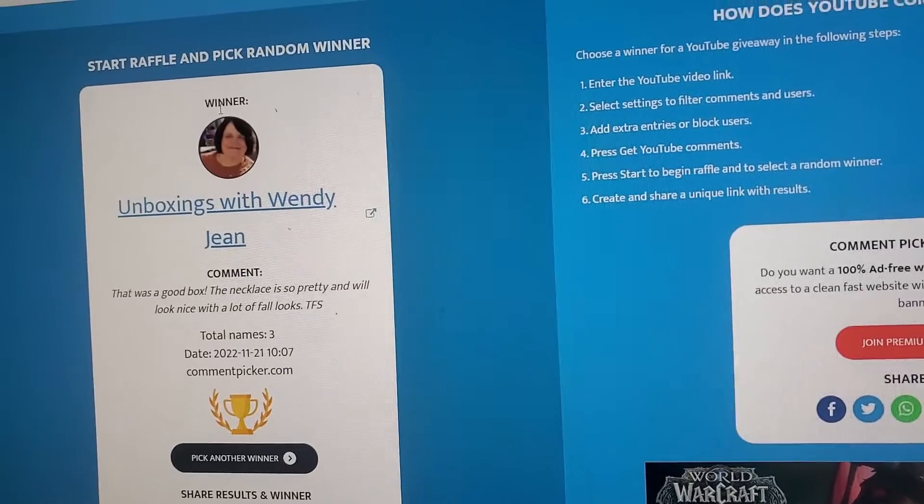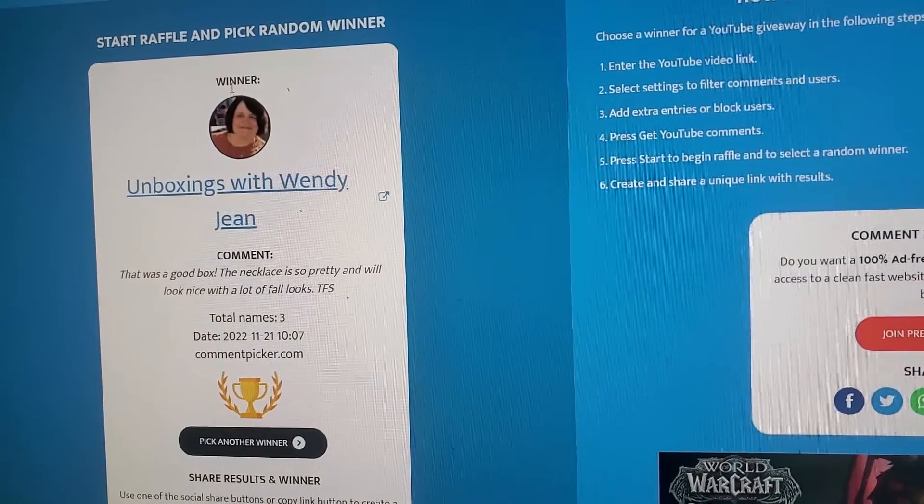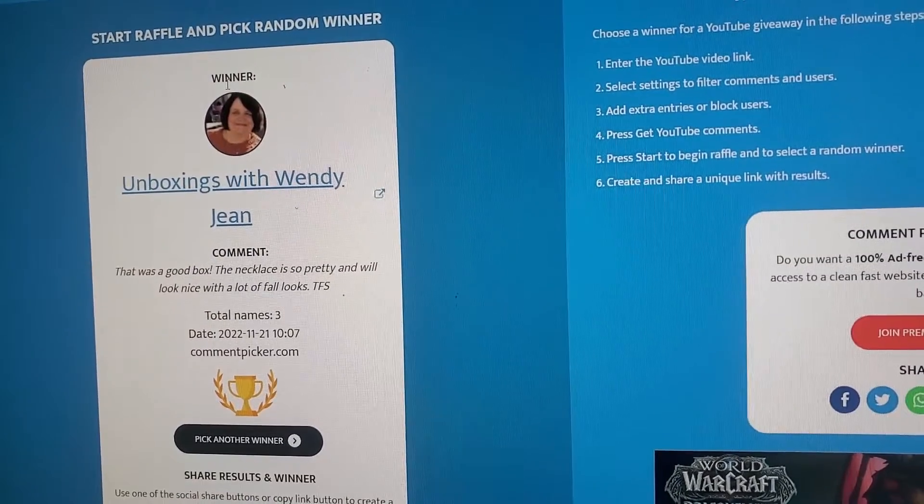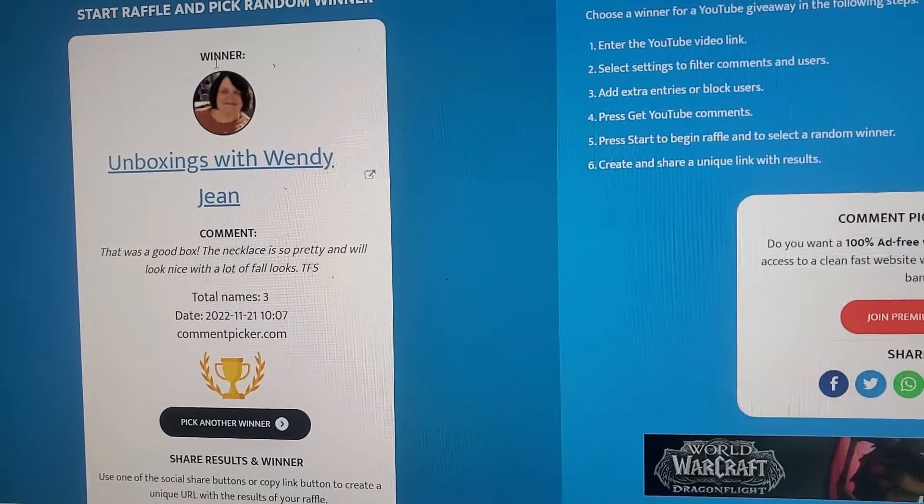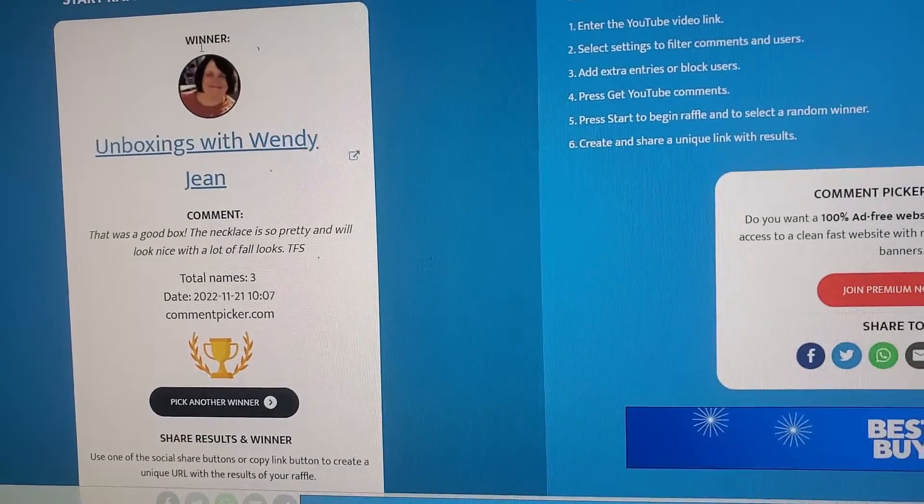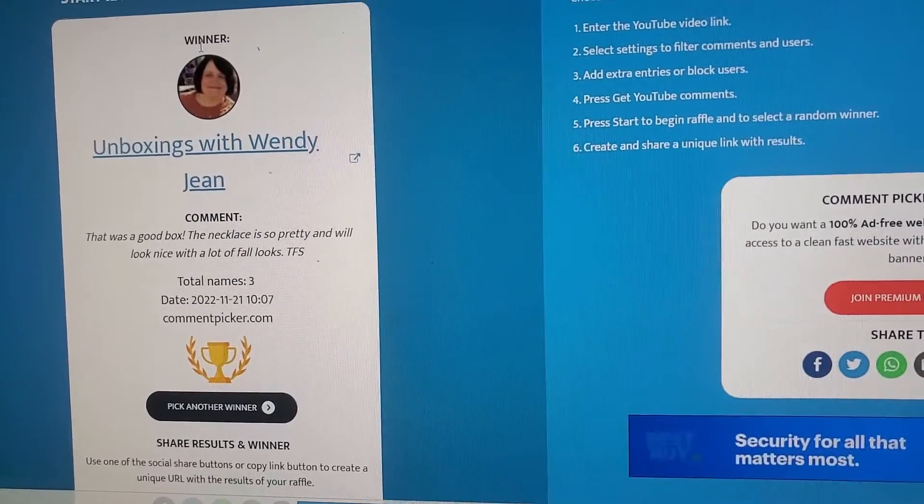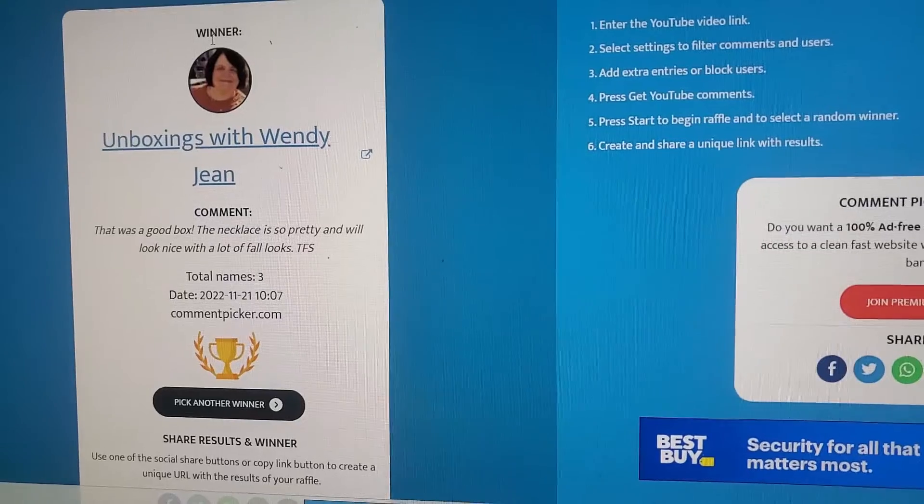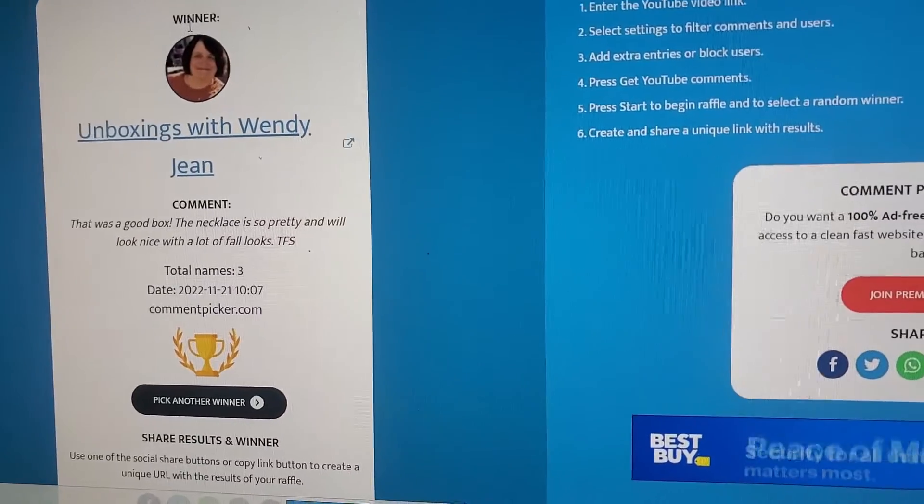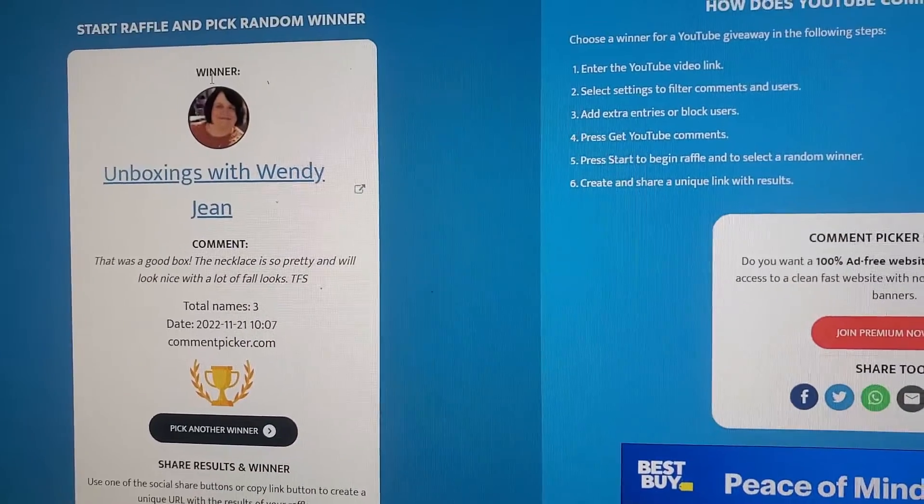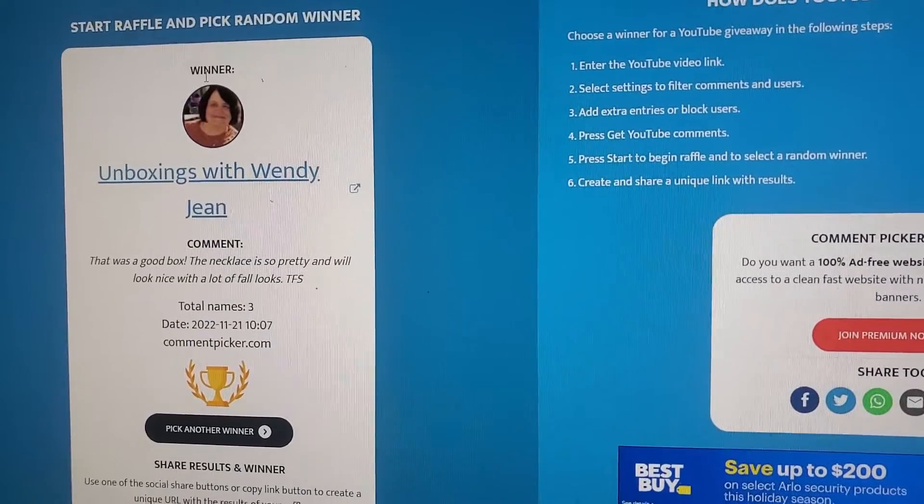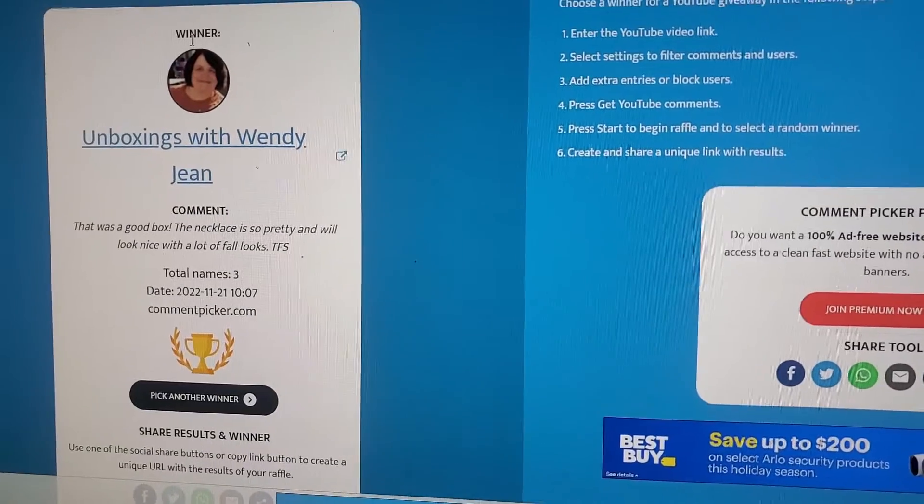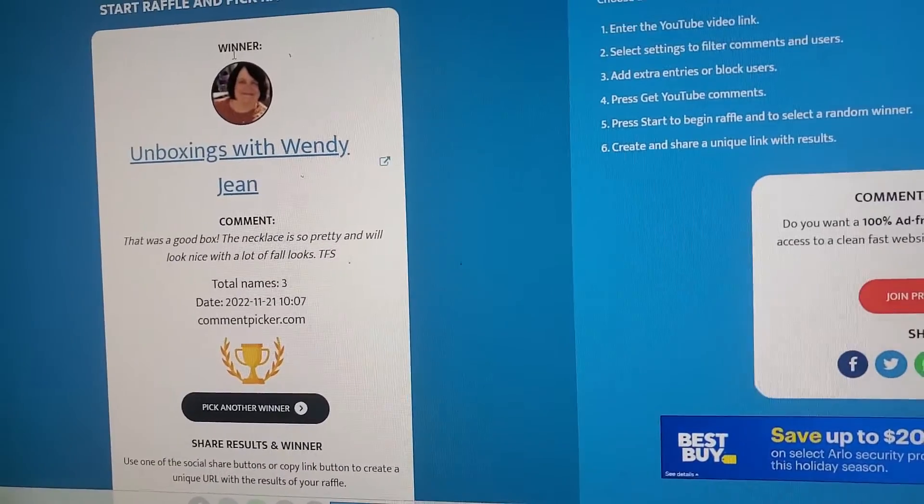And look at that, Unboxings with Wendy Jean has won. So I will be posting this once again on my community tab. And Miss Wendy, you have 48 hours to contact me with your information. Congratulations, congratulations!